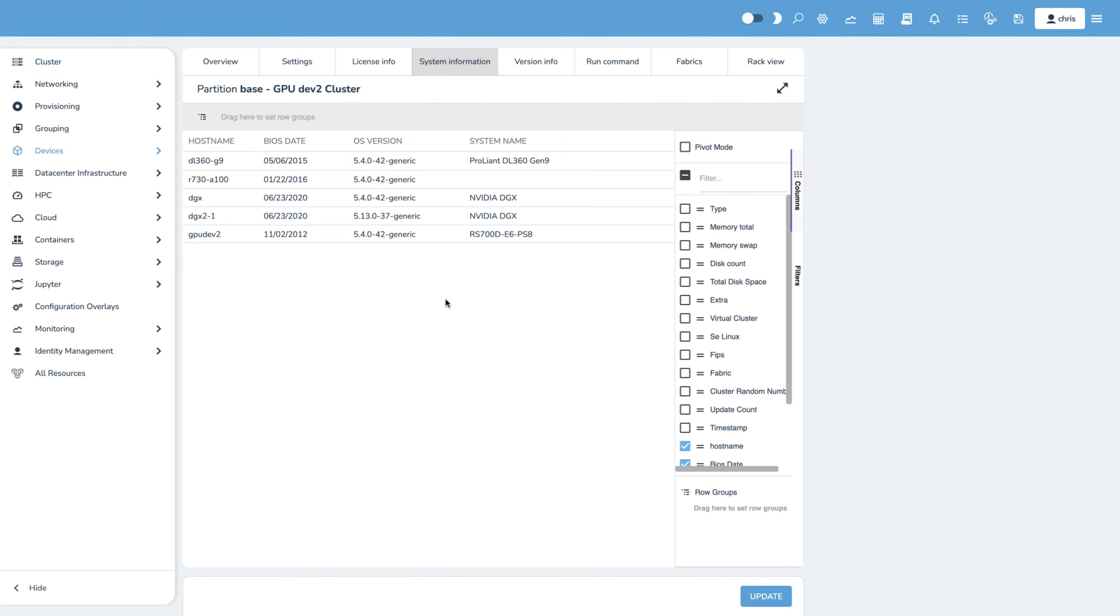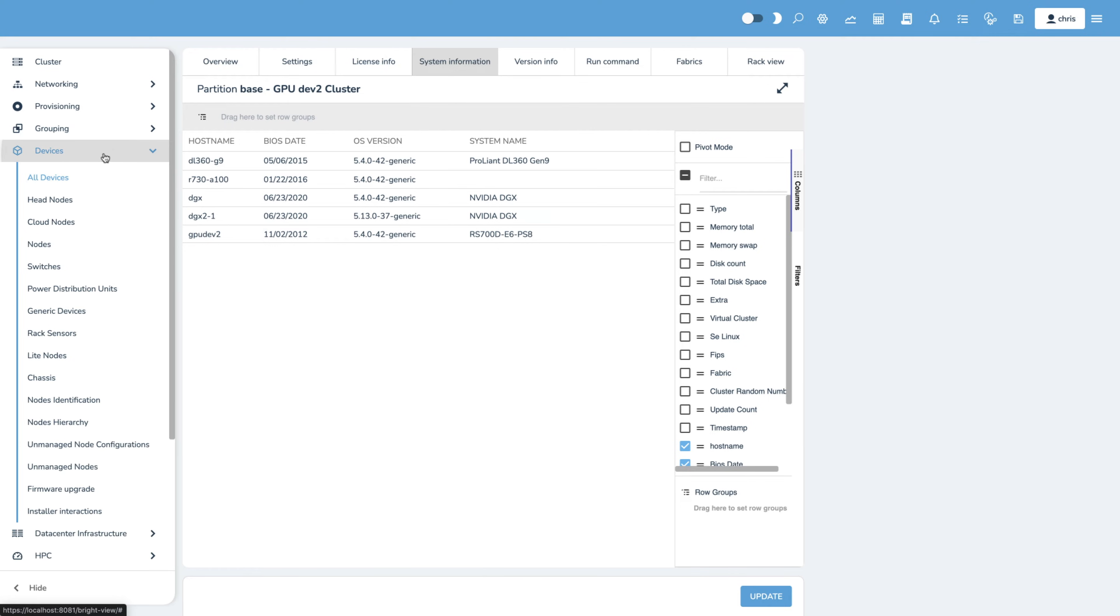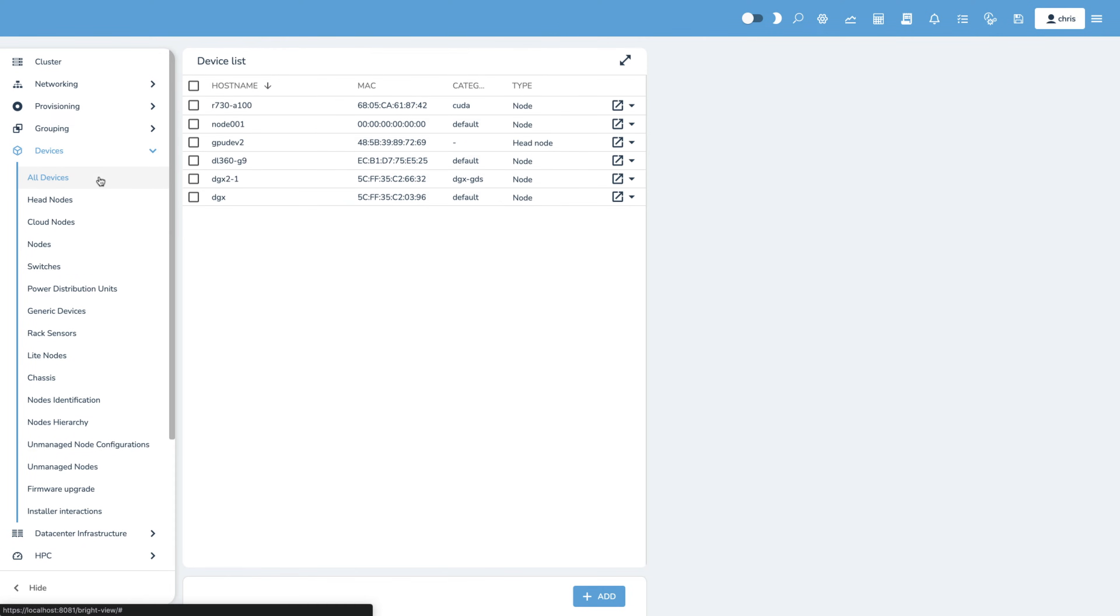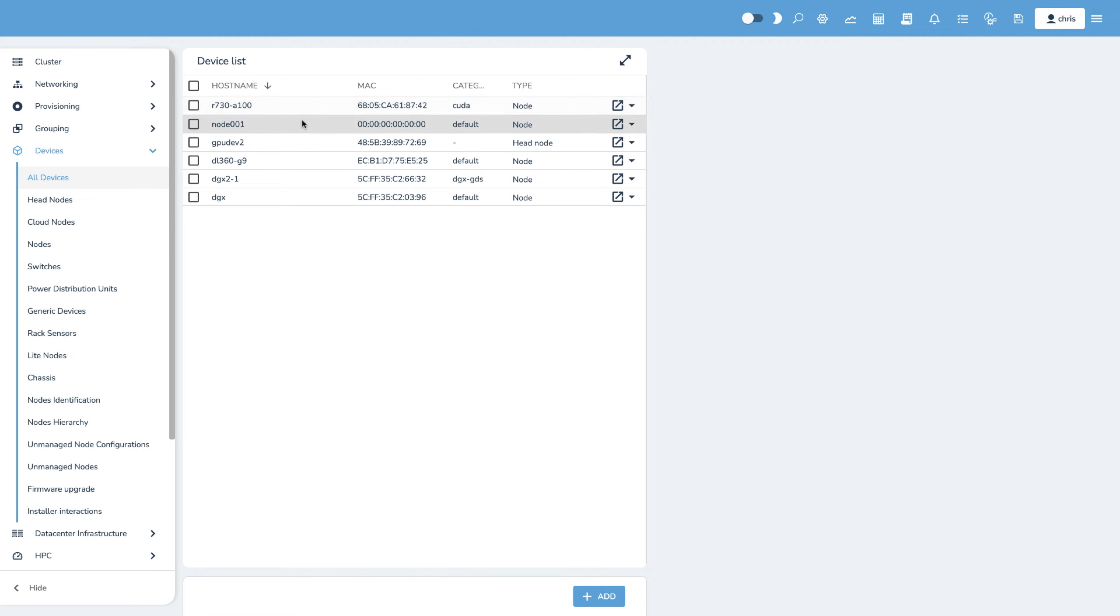Base Command provides a single pane of glass view across your entire cluster, allowing you to drill down into any node and find out all pertinent information.